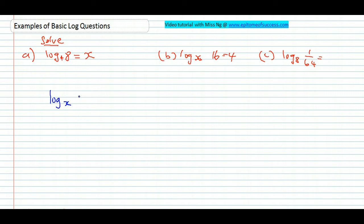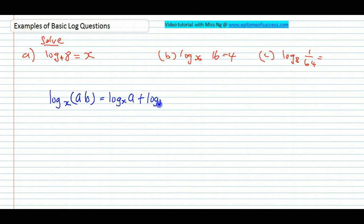Log to the base x of a times b would mean log to the base x of a, plus log to the base x of b. So when it is a multiplication, you can break it up into a plus, and vice versa — this works both ways. Please remember that in maths, you must know how to move forward and move backward.